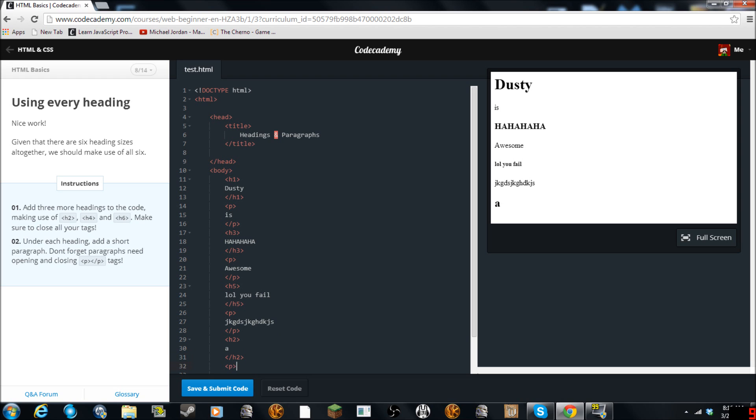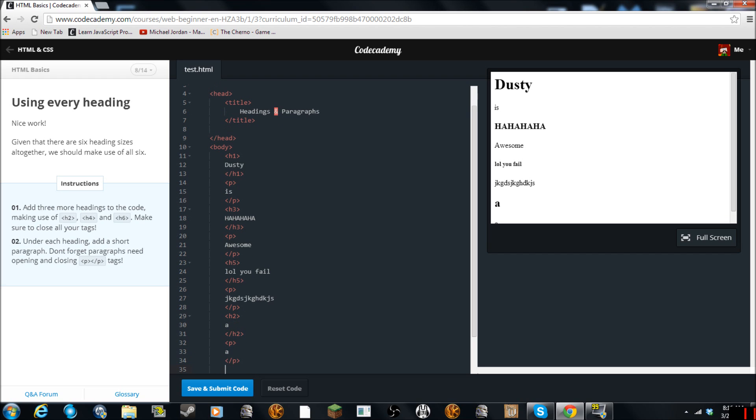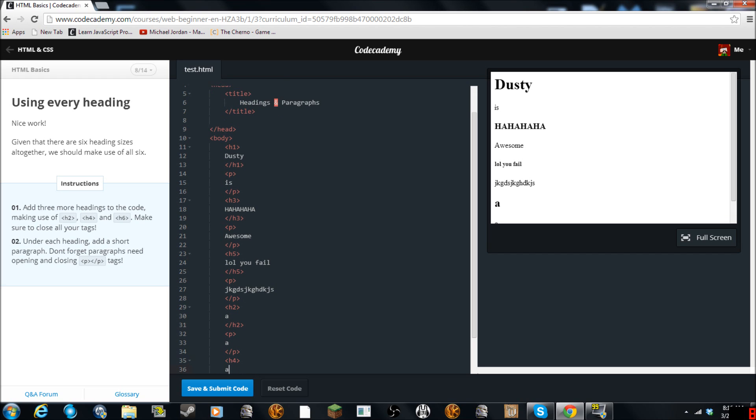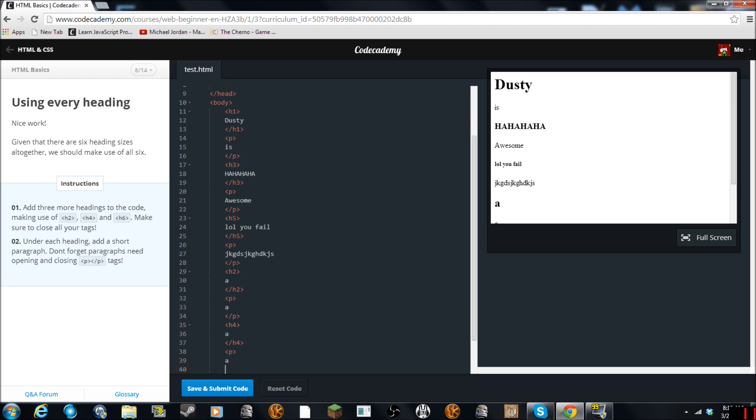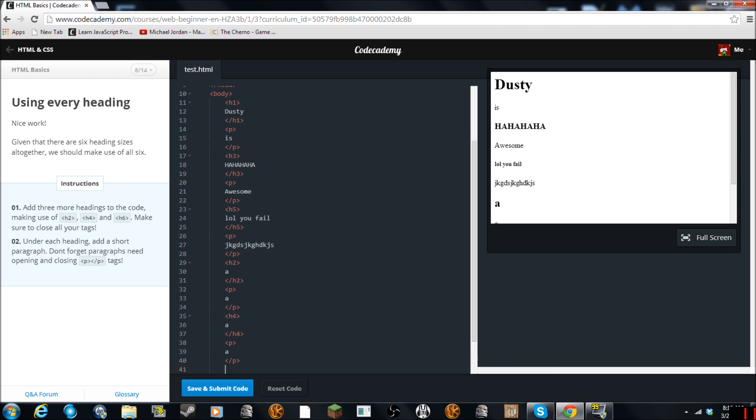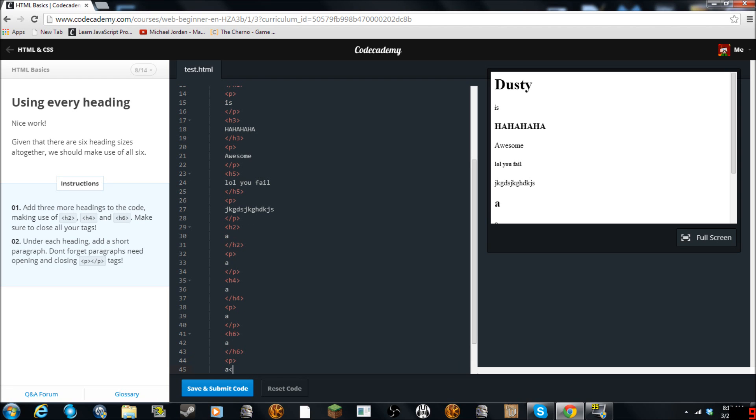And then it wants us to add these. And we'll just close it. And then we need to do H4. A. And we'll close H4. And we'll just do PA. And then we'll do H6. A. Slash H6. And then PA. And then we'll close that.